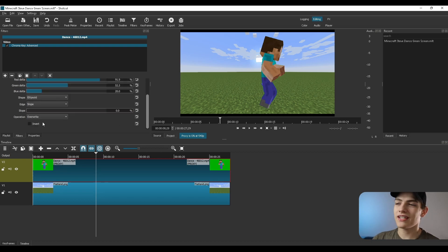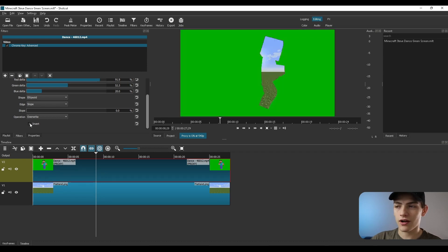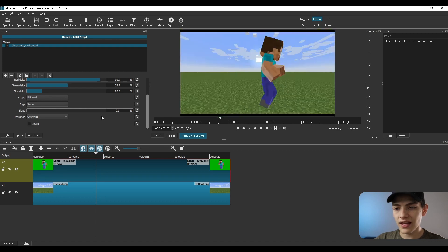If you wanted it to literally just be the green part that you kept, you could press the invert option, and it will invert that selection. I'm going to undo this real quick.